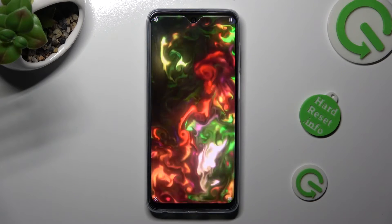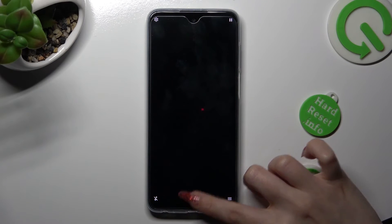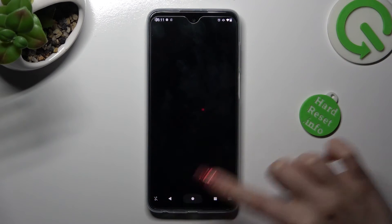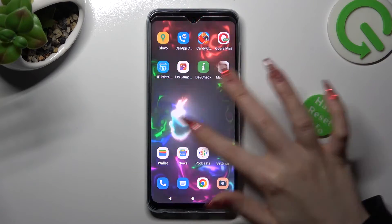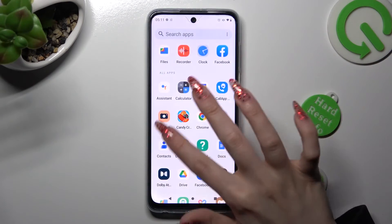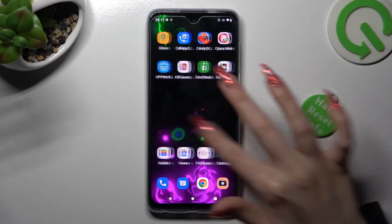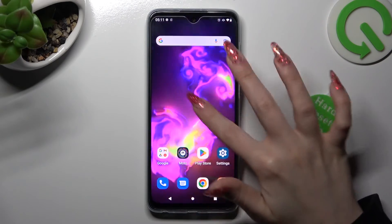Lastly, swipe up from the bottom of your screen and tap on the Home button. As you can see, my wallpaper was successfully applied.